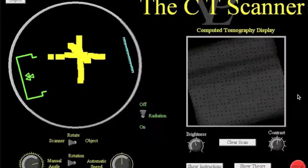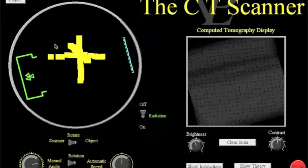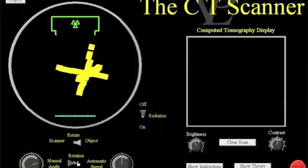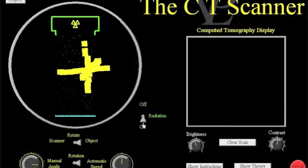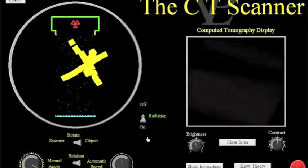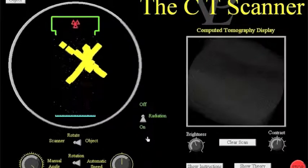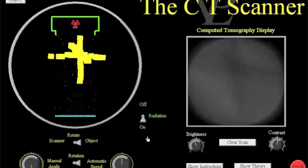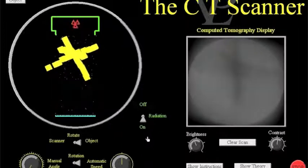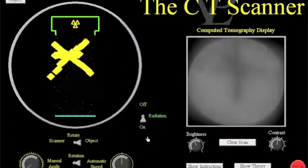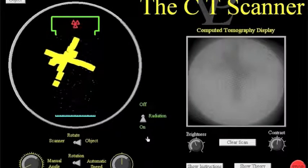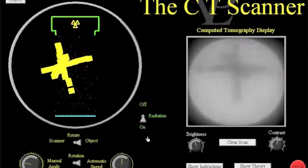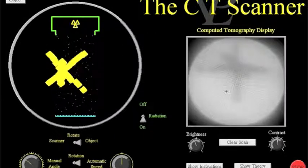The final thing that we want them to see is what happens if anything if we rotate the object instead of the scanner so if I clear the scan first and then change this from being rotate the scanner to rotate the object, turn to automatic, turn the radiation to on and of course what we're hoping that they'll see is that there's absolutely no difference at all and that the radiographer that's using this machine will simply decide which is most appropriate. Is it the object that's being scanned that rotates or is it the scanner? Now if it's a person then it's the scanner that's going to rotate but if they are actually going to scan an object then the object could rotate instead but it makes absolutely no difference to the image that's finally created.